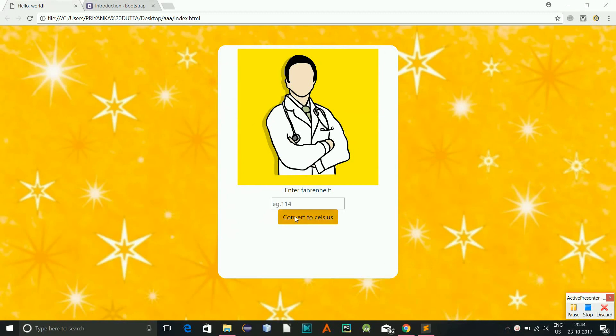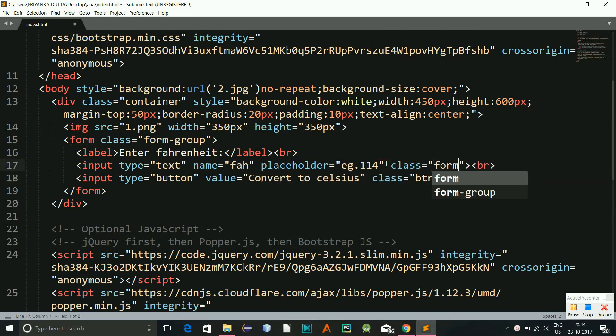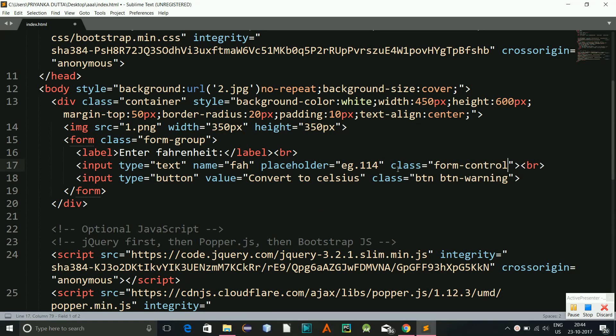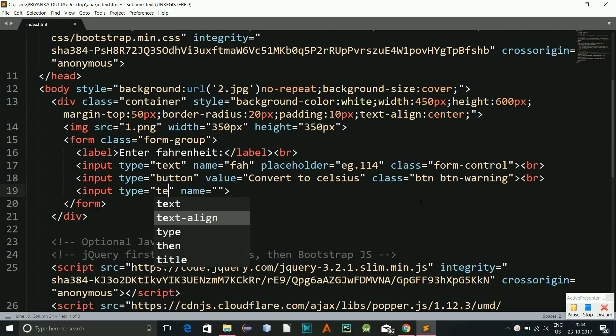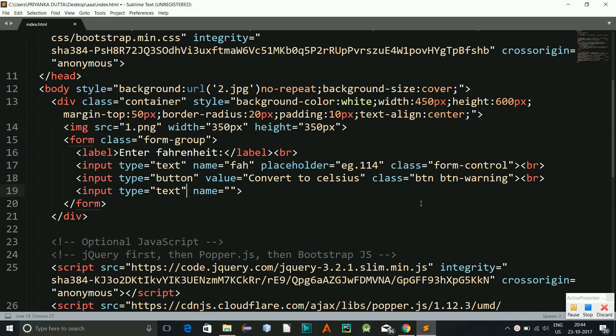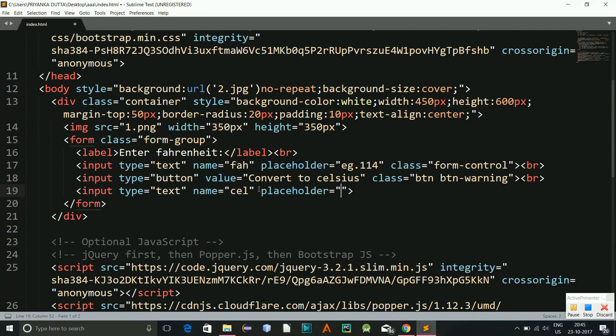Okay, so now this looks like this. Since I haven't added the class right, so I'll be adding the class over here. Class is form control, class is form control. And here I'll have a break and now we will require one more text for the output. Okay, since the output will be taken from the JavaScript, but yet we will require one text box over here. So the name will be cel for the Celsius output and we'll give a placeholder of your result.